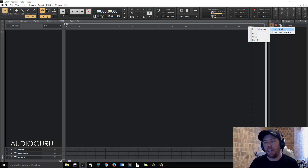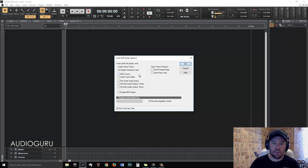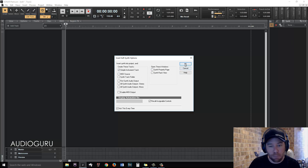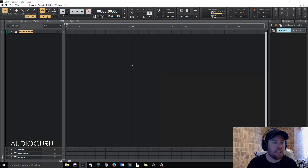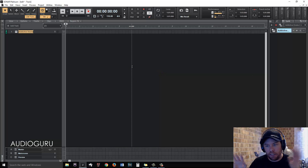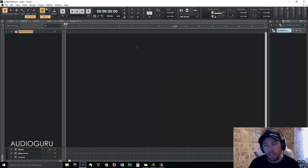So we're going to insert a synth — VST2 — Addictive Drums 2. For this, we're going to use Simple Instrument Track. There's no need to touch any of that other stuff. It gets a little bit complex, but we don't need it.